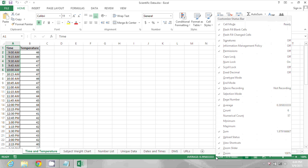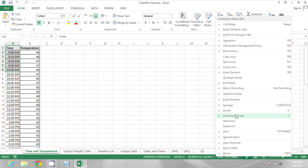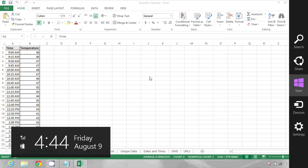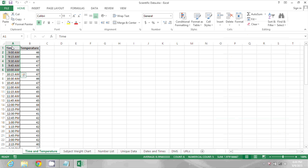If I right click again I can turn count back on. I can also turn on numerical count. So what that's going to do is tell me how many of the selected values are numeric, and dates are also considered numeric.